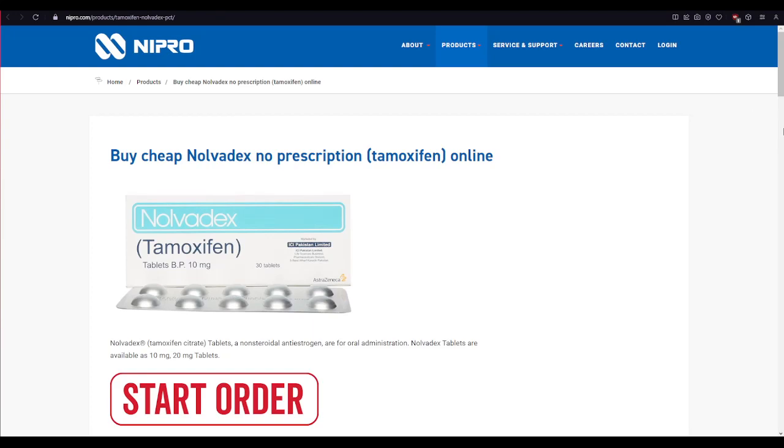Hi everyone, welcome to our new video. In today's video, I'm going to show you how to log into your Nolvadex OTC account. So watch the video till the end and don't forget to subscribe to our channel.